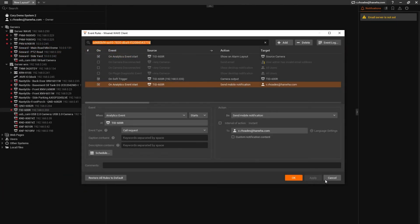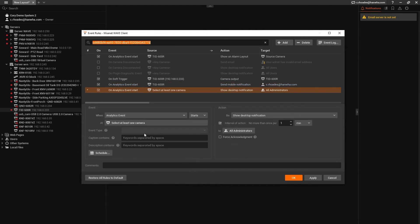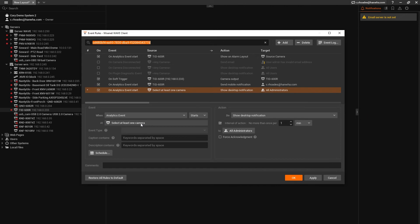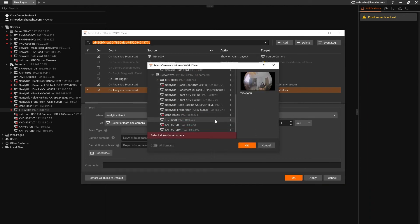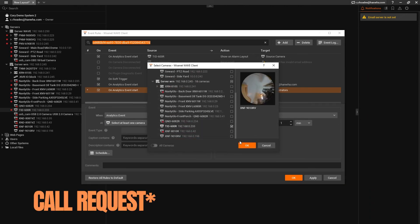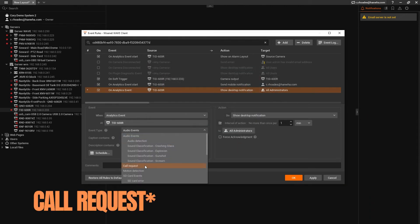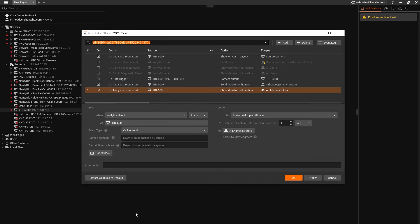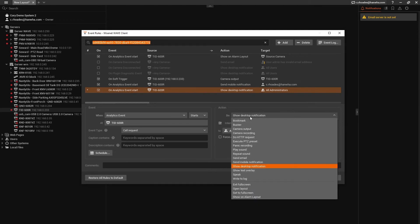Just like the last example, right click on the camera and click on camera rules. We'll add another one and set up the left side the same way. Analytics event, the TID-600R, and camera request. On the right side this time, we're going to select show on alarm layout.